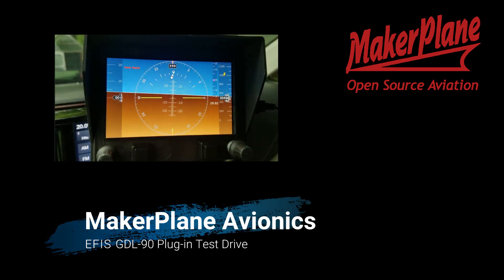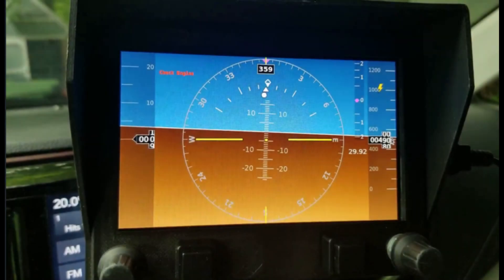Hi everyone. For this video I'm going to show the results of a recent test drive in my van of a GDL-90 plug-in that Mike, one of the Makerplane EFAs volunteer developers, built. This should replace the web REST interface to the Stratix box, and will be really useful for any other GDL-90 compatible data stream and also be quicker.